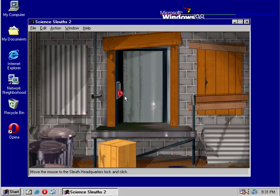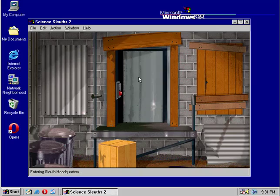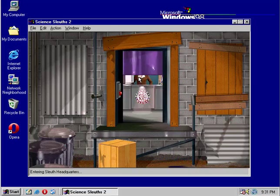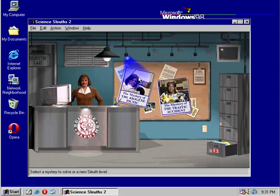If you're not familiar with Science Sleuths Volume 1, what you have to do to get going is you click on this little red flashing dot, and we're going to put in our name. Click OK, and we're going to get to go into the Sleuth Laboratory.